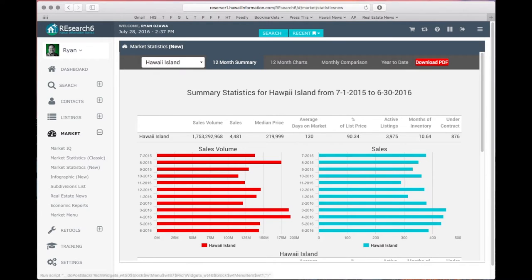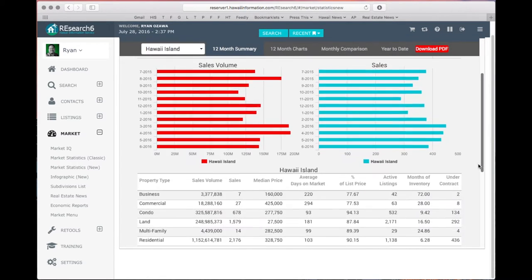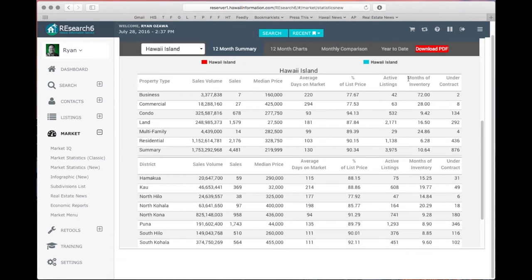On this main page, under the 12-month summary, you can see the months of inventory indicated for all property types on Hawaii Island — 10.6 — which means it would take 10.6 months to sell all of the properties currently on the market. Further down, you can find months of inventory by property type, perhaps the most relevant being residential, so we have 6.2 months of inventory.